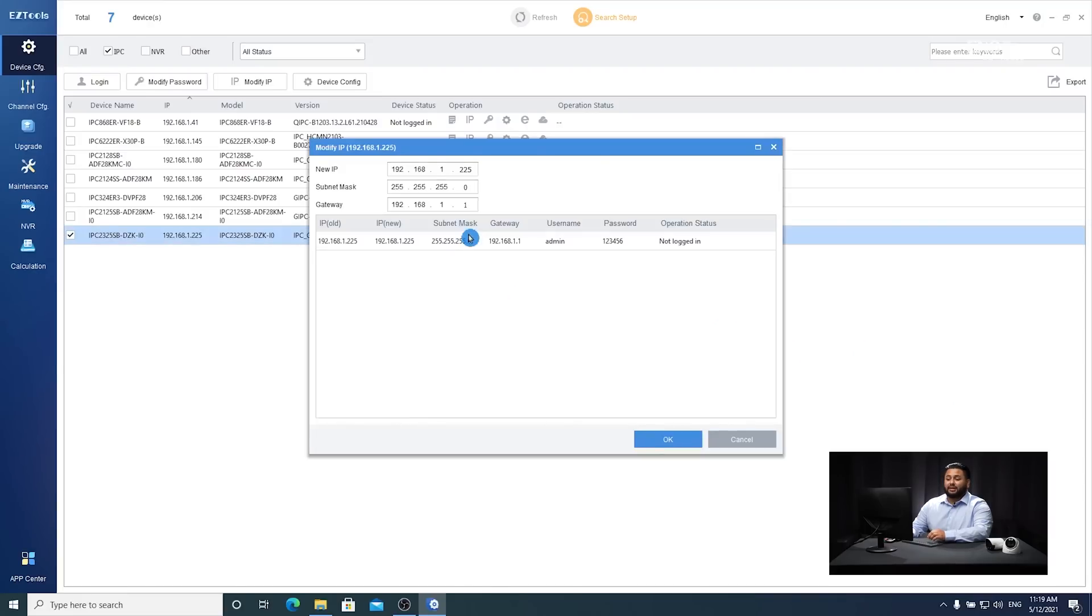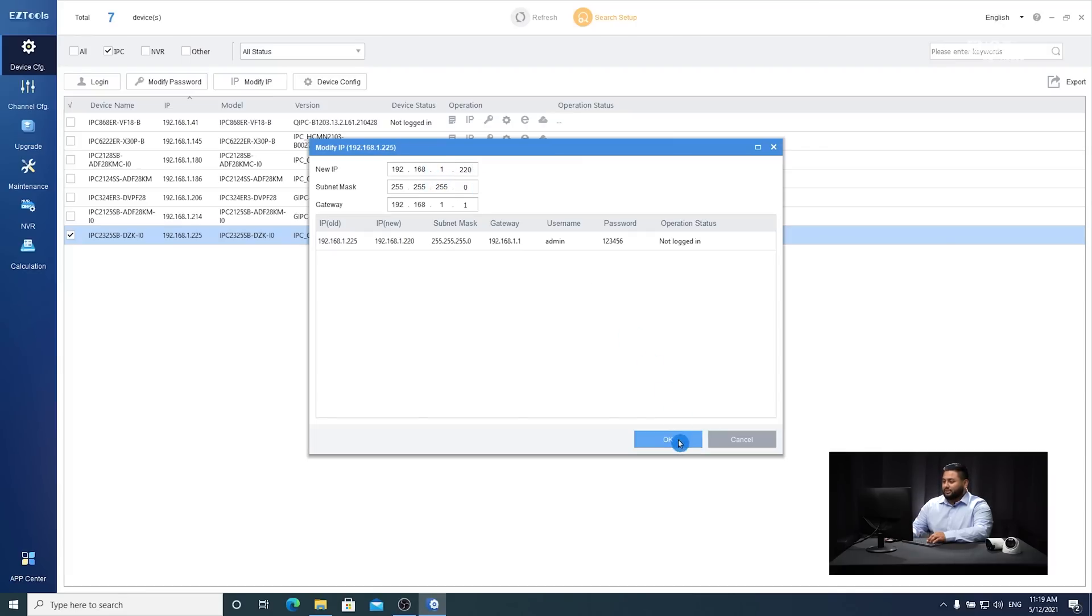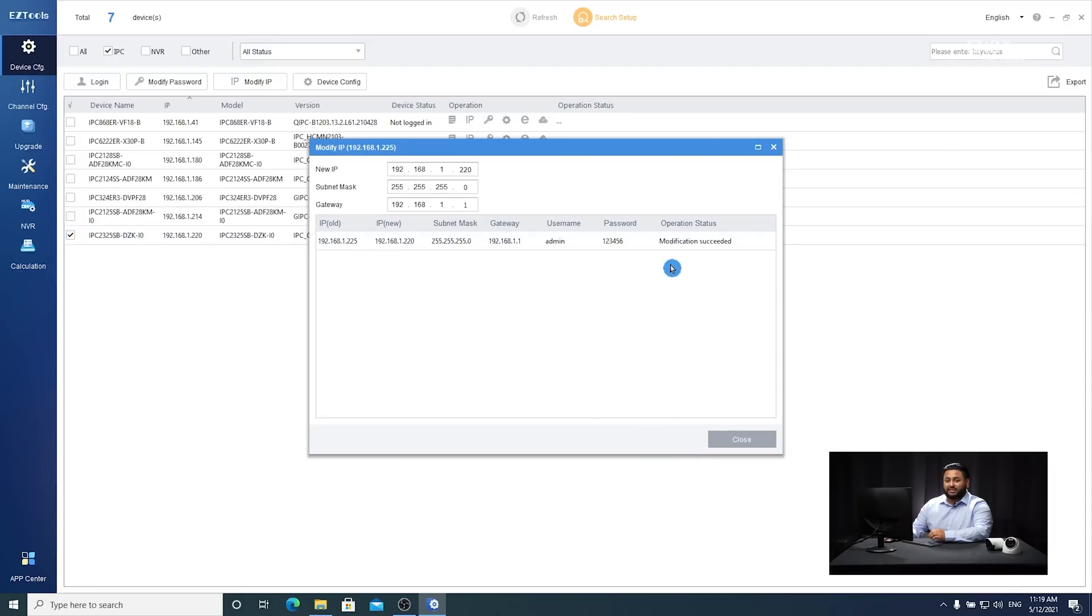Here, you can manually enter the IP address, subnet mask, and gateway of the new IP camera. Once you're sure of the IP address, go ahead and hit OK and you'll get a modification succeeded prompt.